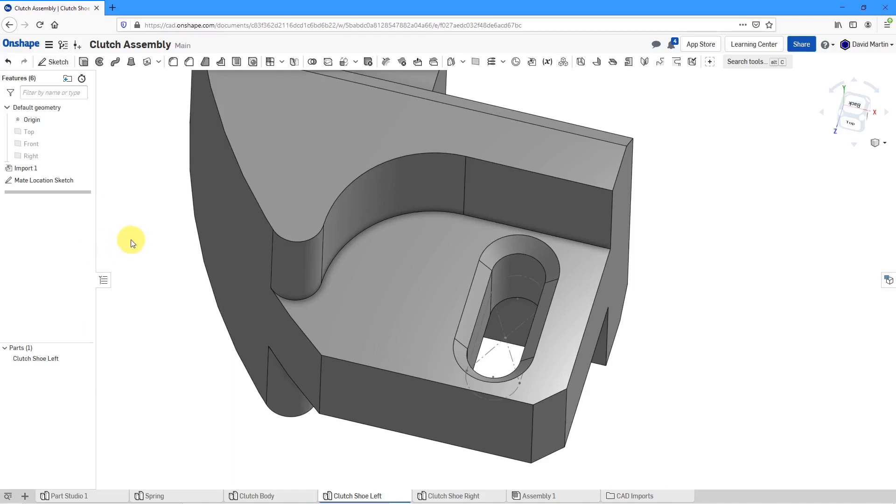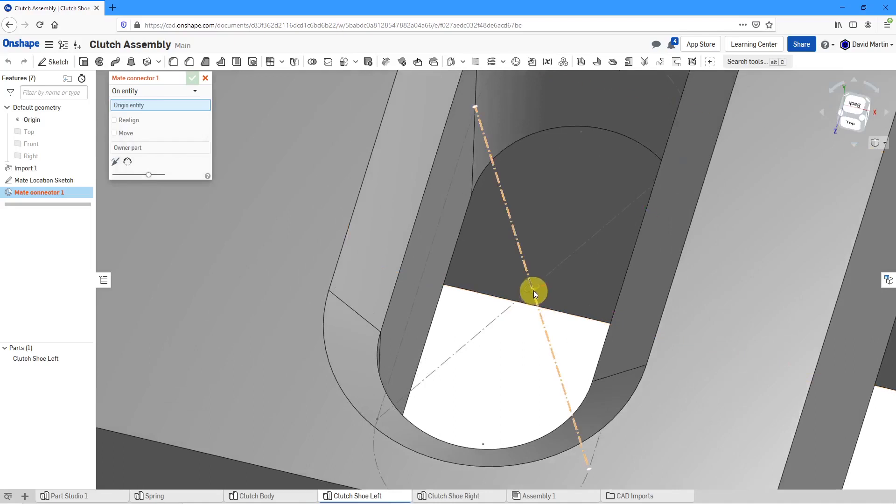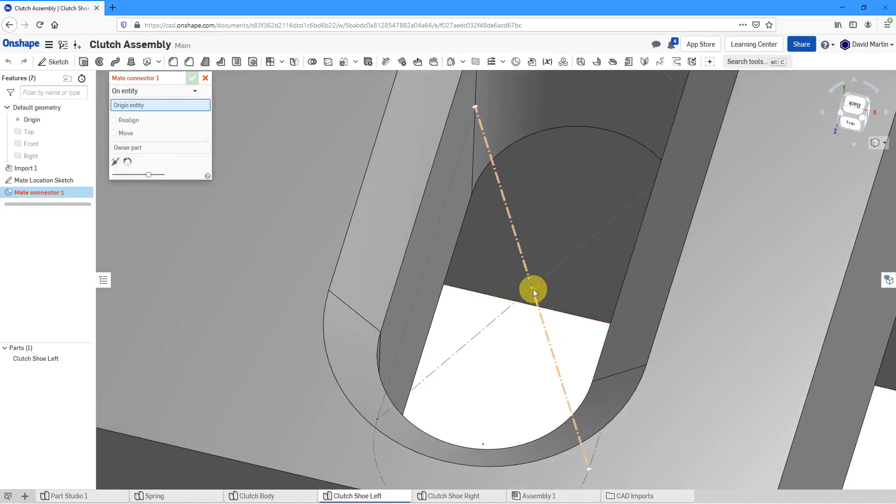Once again, we will go to the mate connector command and then for locating this particular one.